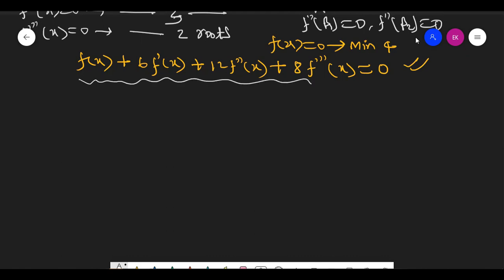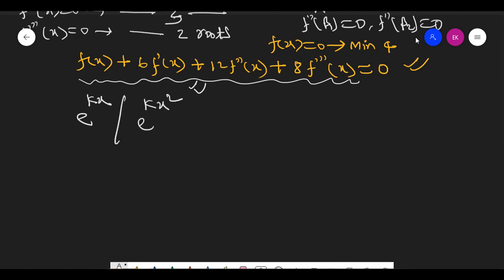If we could find the solution of this differential equation, it would be very easy to solve the question. But this is a third-order differential equation and solving it is very difficult — that solving approach is not in JEE syllabus either. However, we know that by multiplying with an integrating factor, we can make an exact differential equation. That integrating factor is of the form e^(kx), or e^(kx²), or e^(kx³).